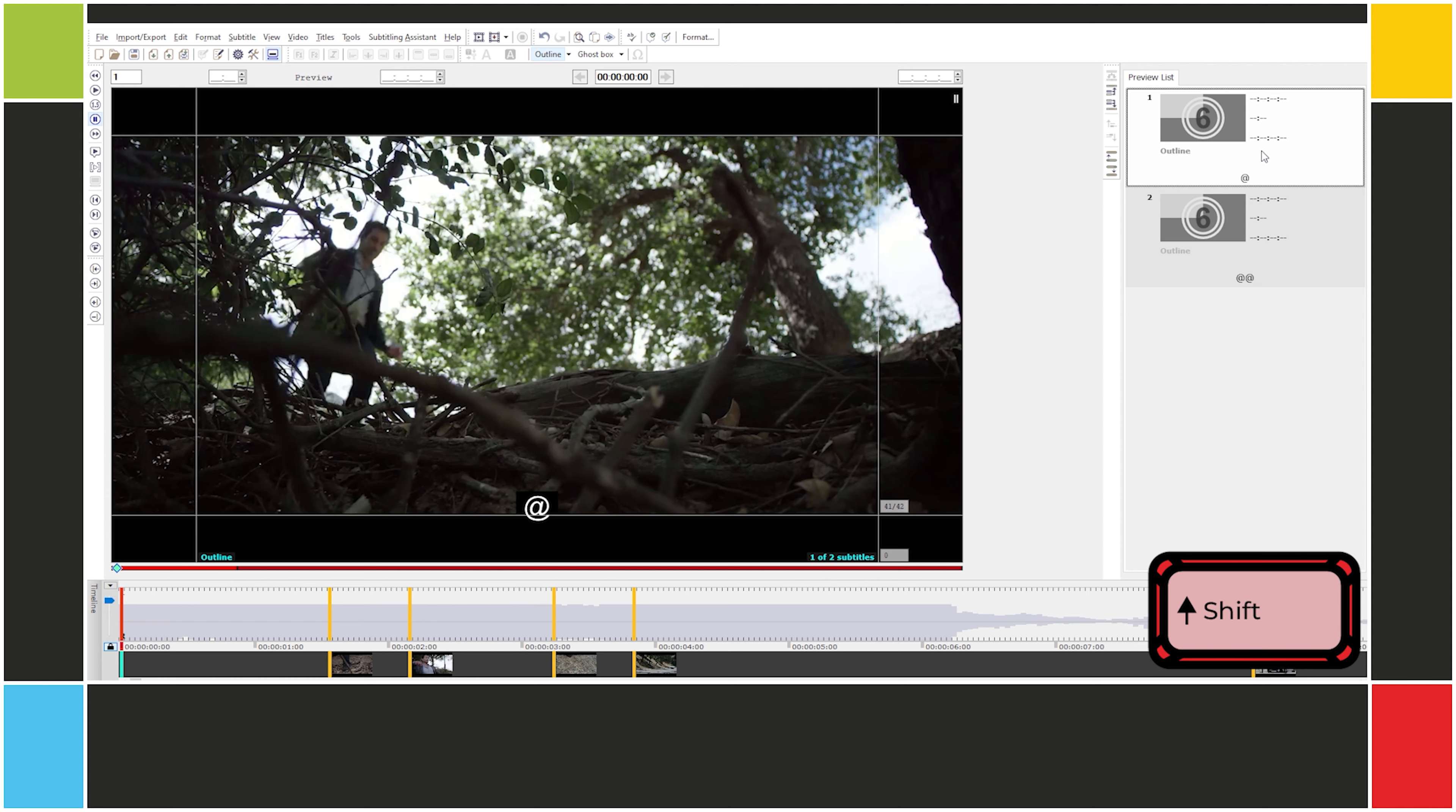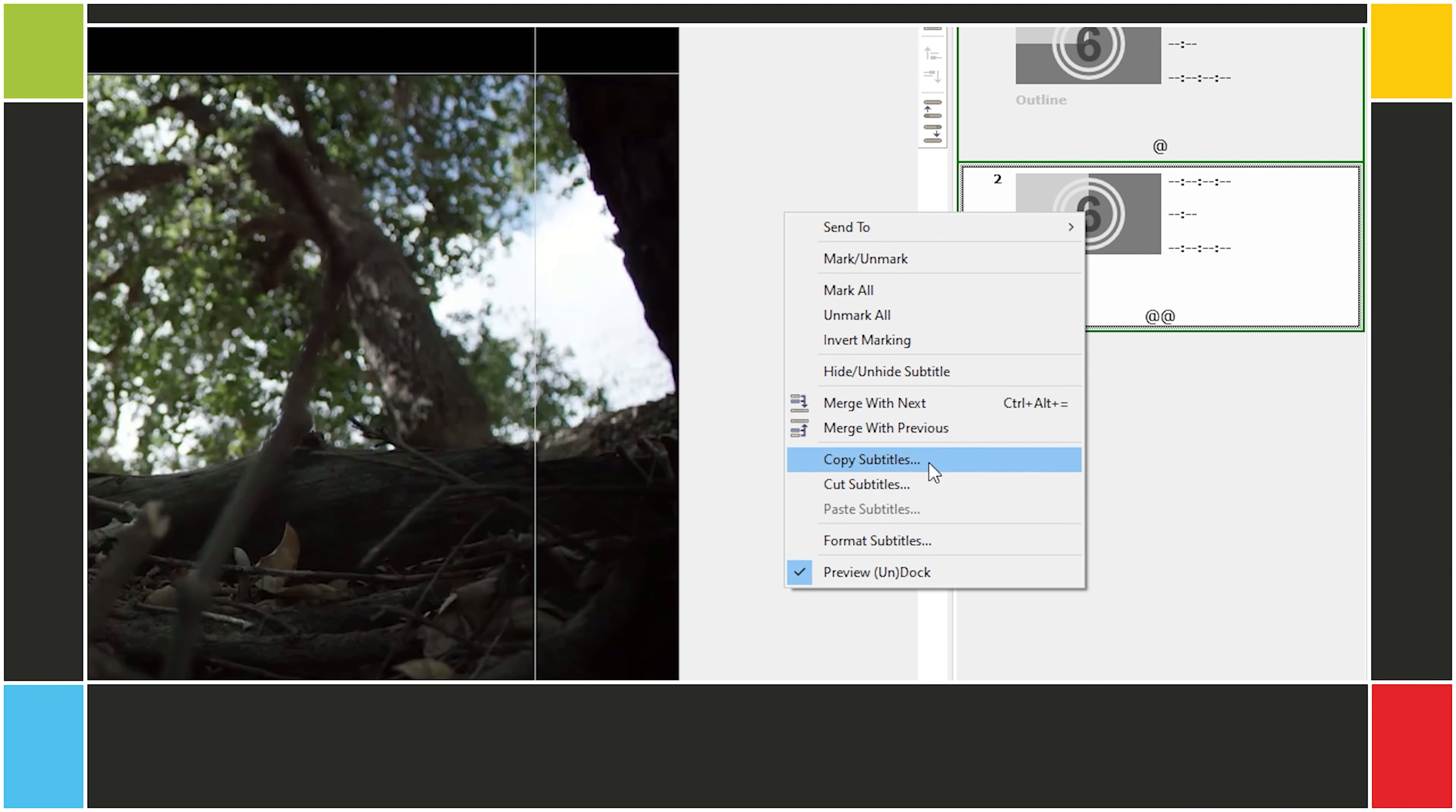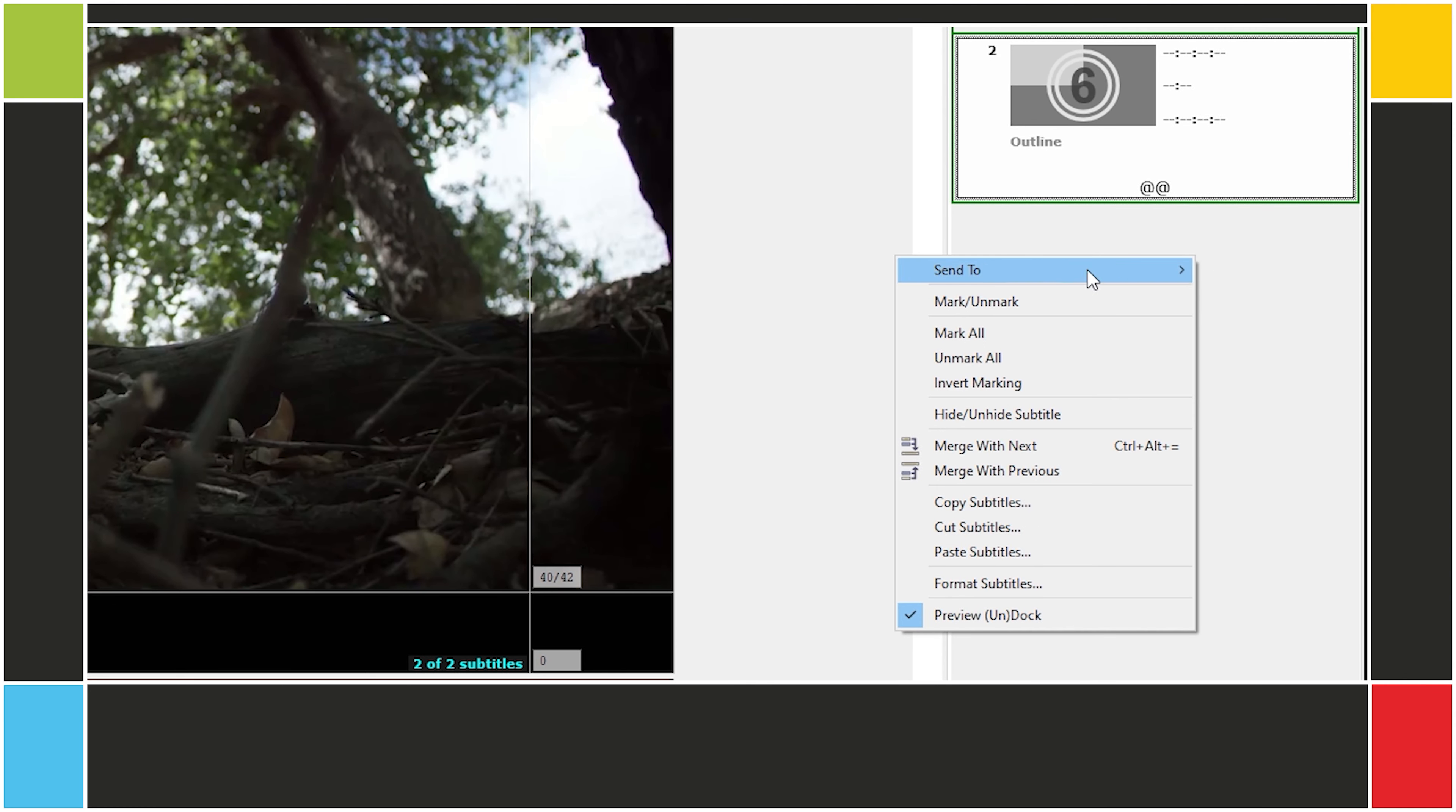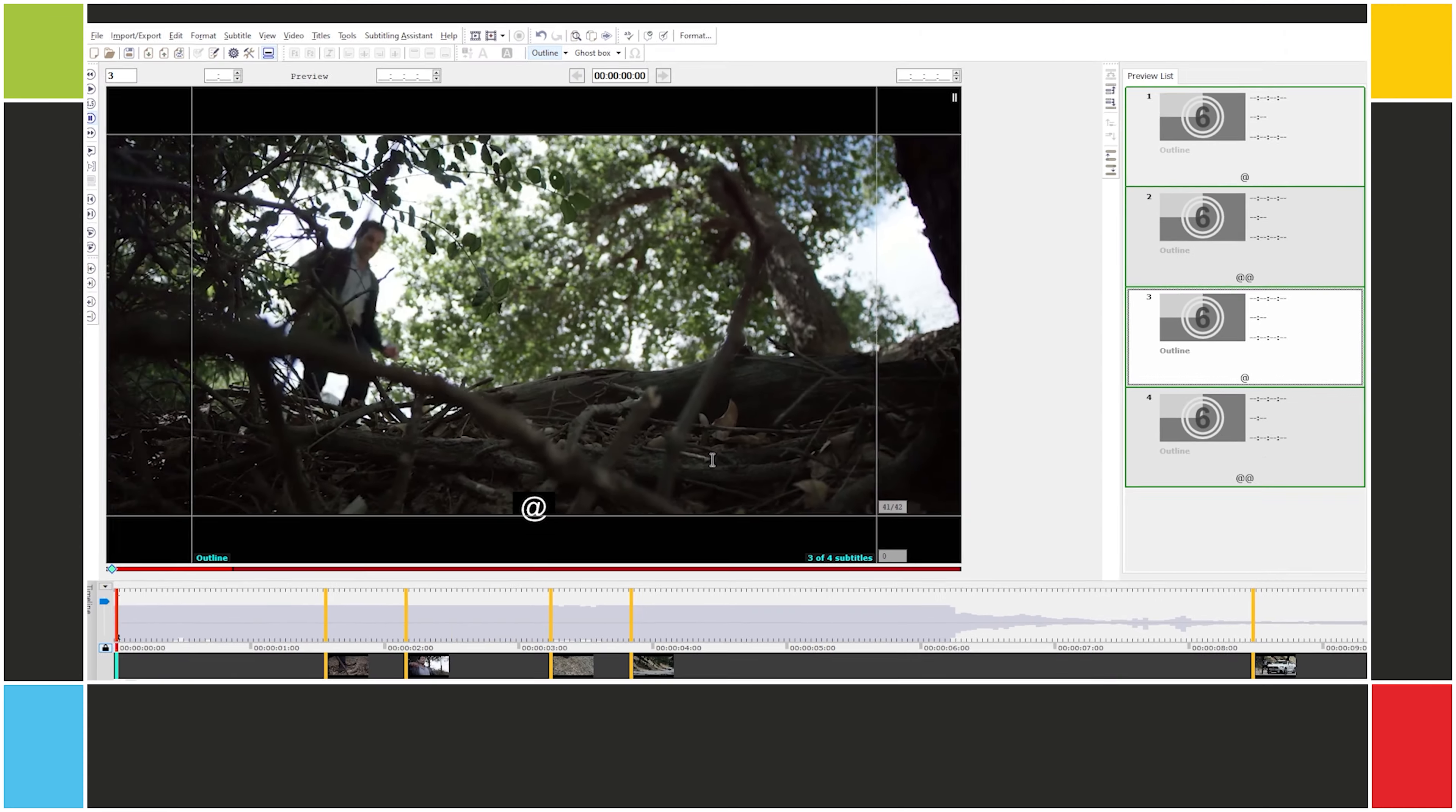Now I'm going to go to the preview list, and then, holding shift, I'll select the first, then the second. You'll see this green outline, which means we have marked the subtitles. Now I right-click. Copy subtitles. Copy marked subtitles. OK. Right-click again on the preview list. Paste subtitles. Whole subtitles. Append subtitles, because we want to append them at the end. OK. Now I have four.